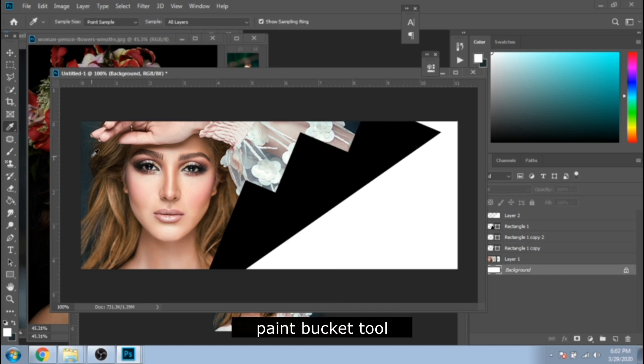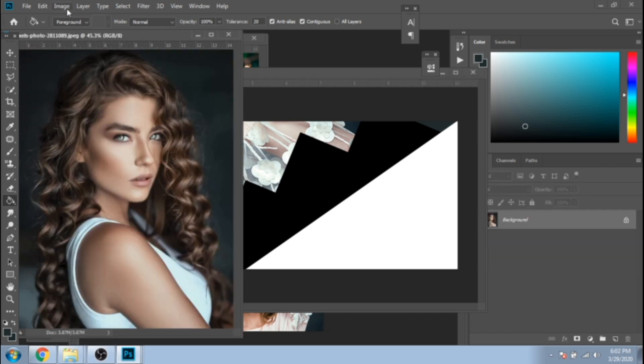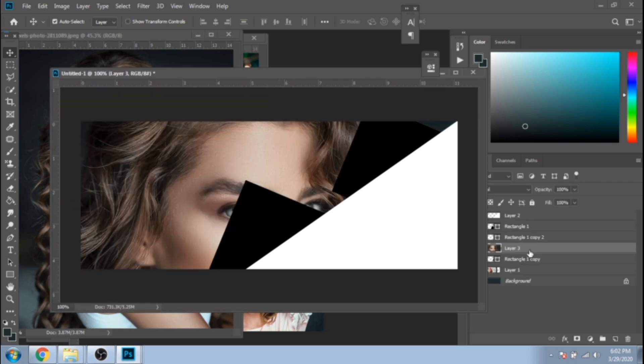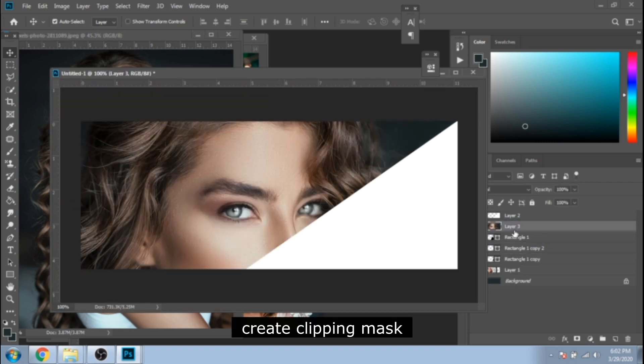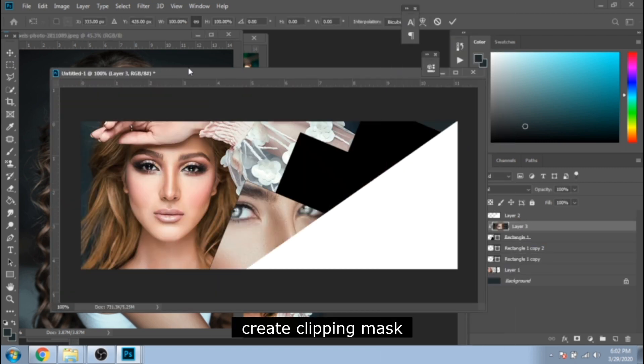With paint bucket tool, fill the background with a color like the background of your photo. Now, move a photo over your first shape. Right click and choose Create Clipping Mask.